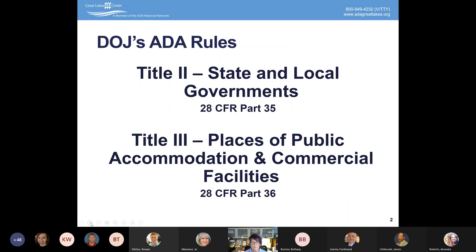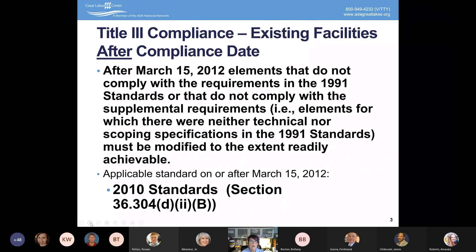Just so we're all on the same page, the Department of Justice issued rules. The original ADA Standards came out in 1991 when the ADA regulations came out overall. They've been updated once in 2010, and they apply to Title II as well as Title III organizations — so state and local government, such as the state of Ohio, as well as places of public accommodation and commercial facilities. The compliance date for the revisions is March 15 of 2012.